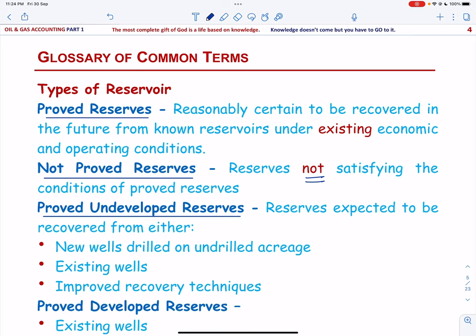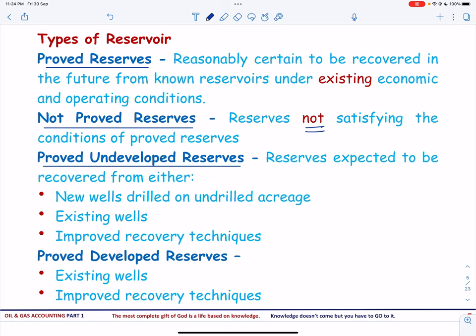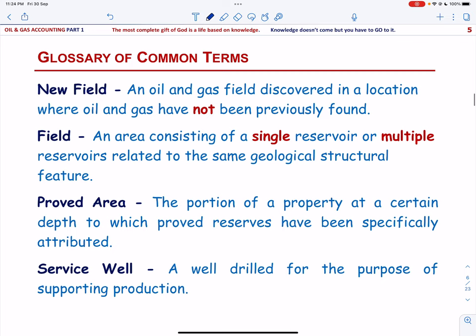Then we have proved developed reserves — these are reserves expected to be recovered through existing wells with existing equipment and operating methods, or through improved recovery techniques via a successful pilot project or successfully installed programs. Next, let us talk about new field, field, proved area, and service well.